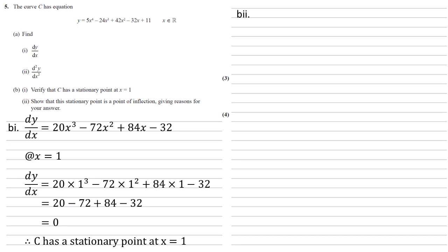So part 2 we need to show that this stationary point is a point of inflection, giving reasons for our answer. So as opposed to a maximum or a minimum, which are our other stationary points, a point of inflection is when the line has a gradient of 0 for a while but it's changing from a concave gradient to a convex gradient. So it will be going down both sides of the point or going up both sides of the point but that curve is changing.